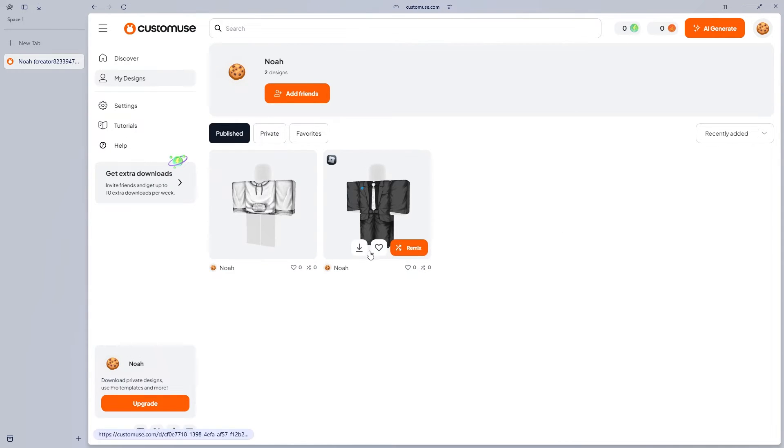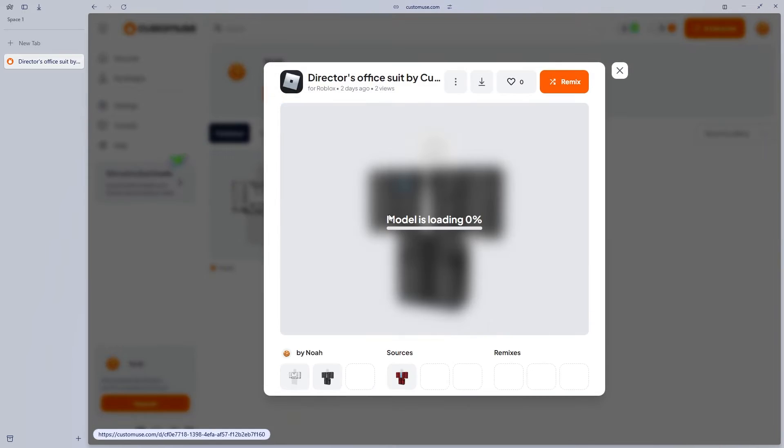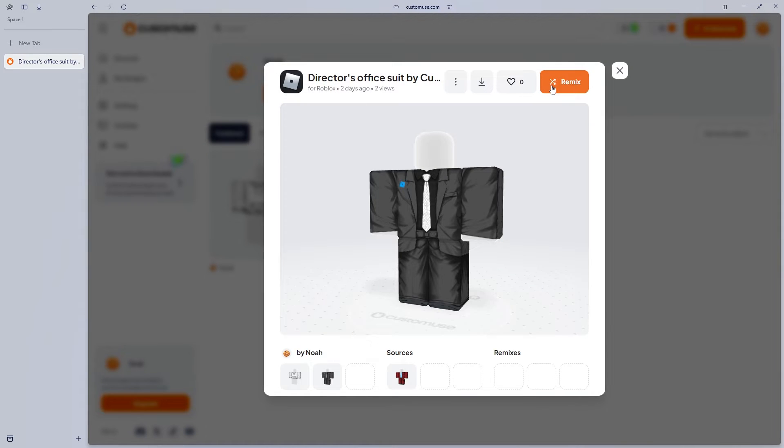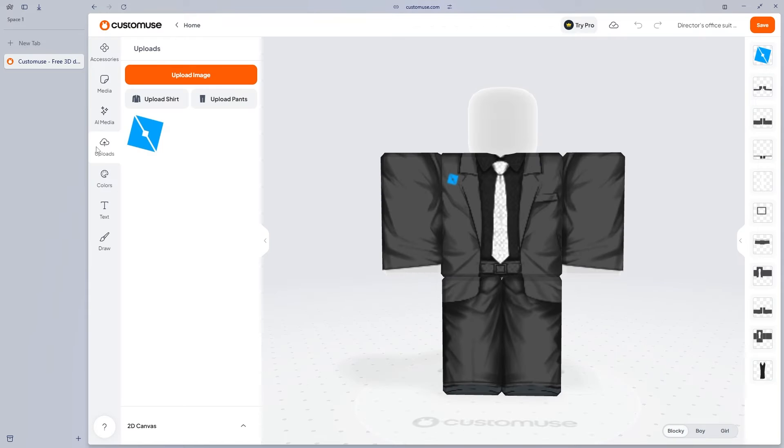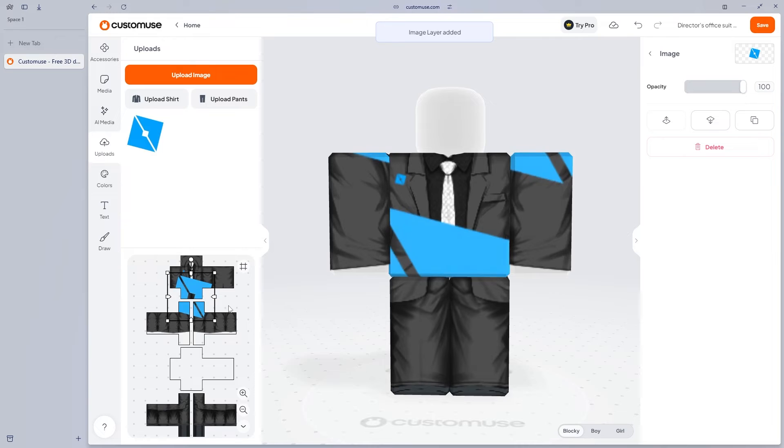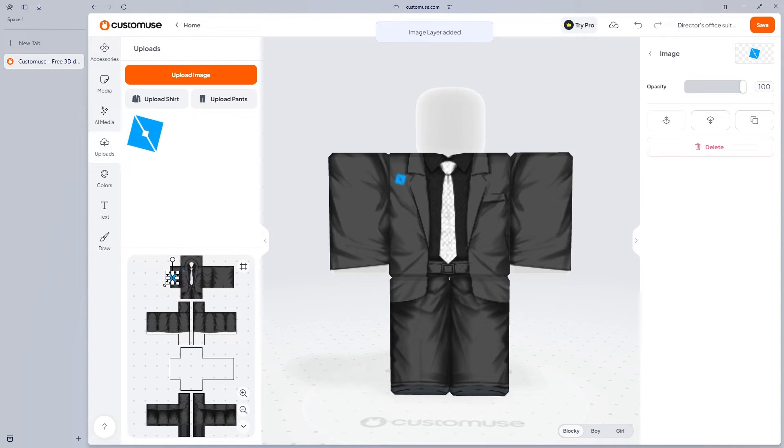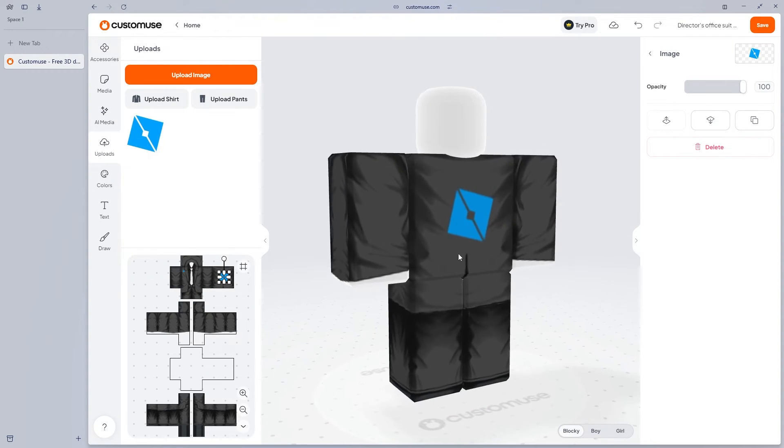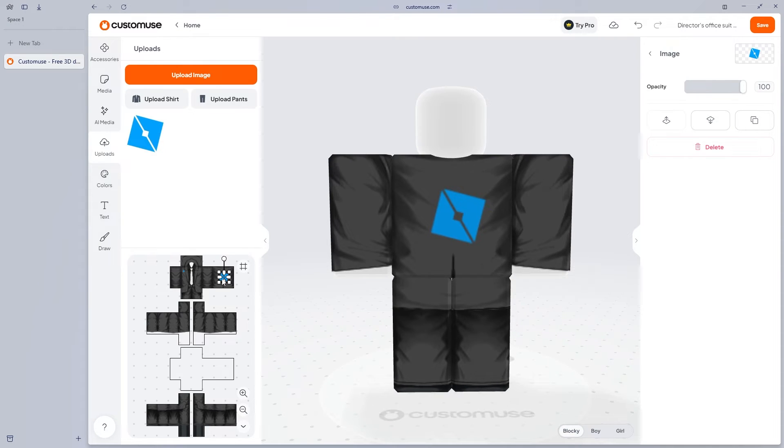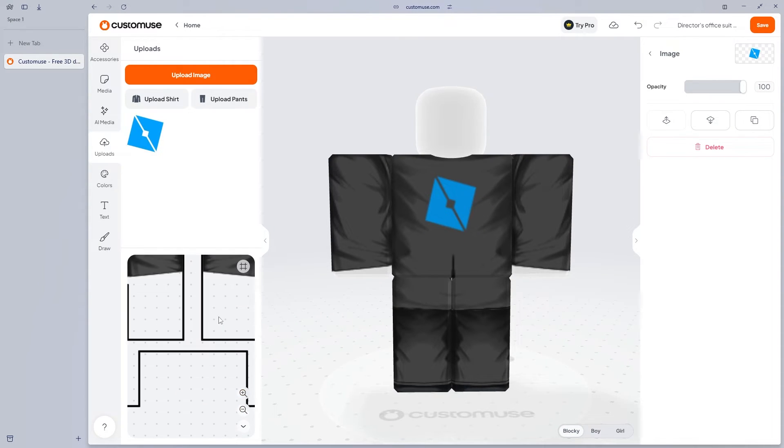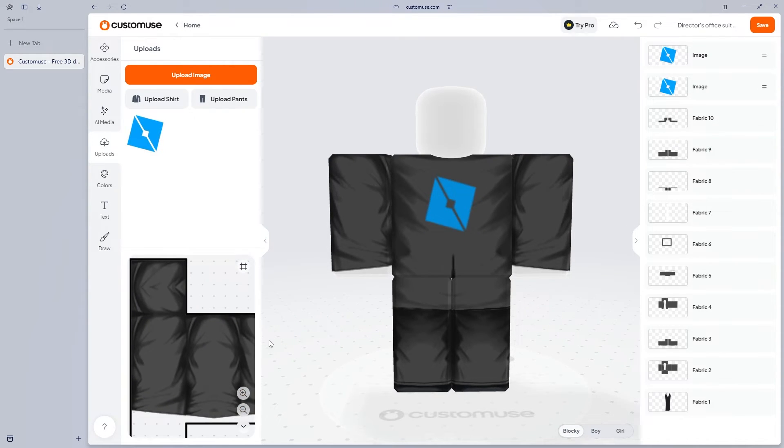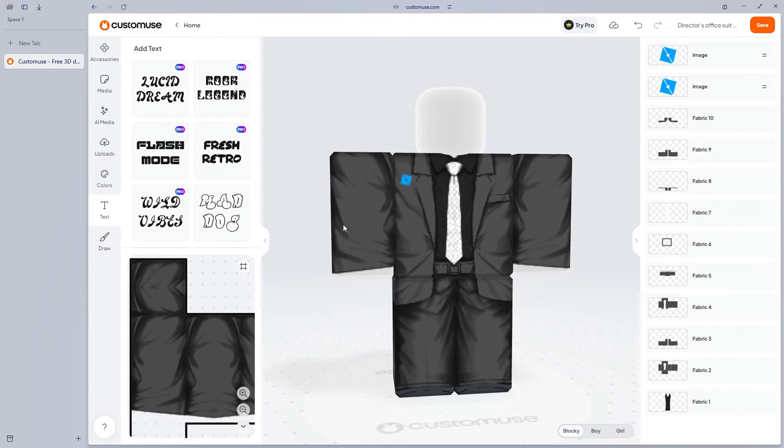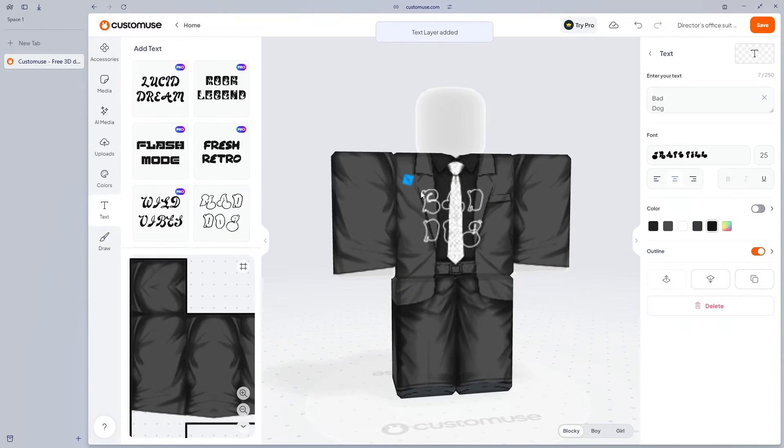As you can see here, I also have another design I made here which was a suit. And if you didn't know, you can actually copy images into Roblox and then you can drag it around on your piece of clothing until you find a suitable area for that image to be. You may also zoom in. And of course you can also add text.